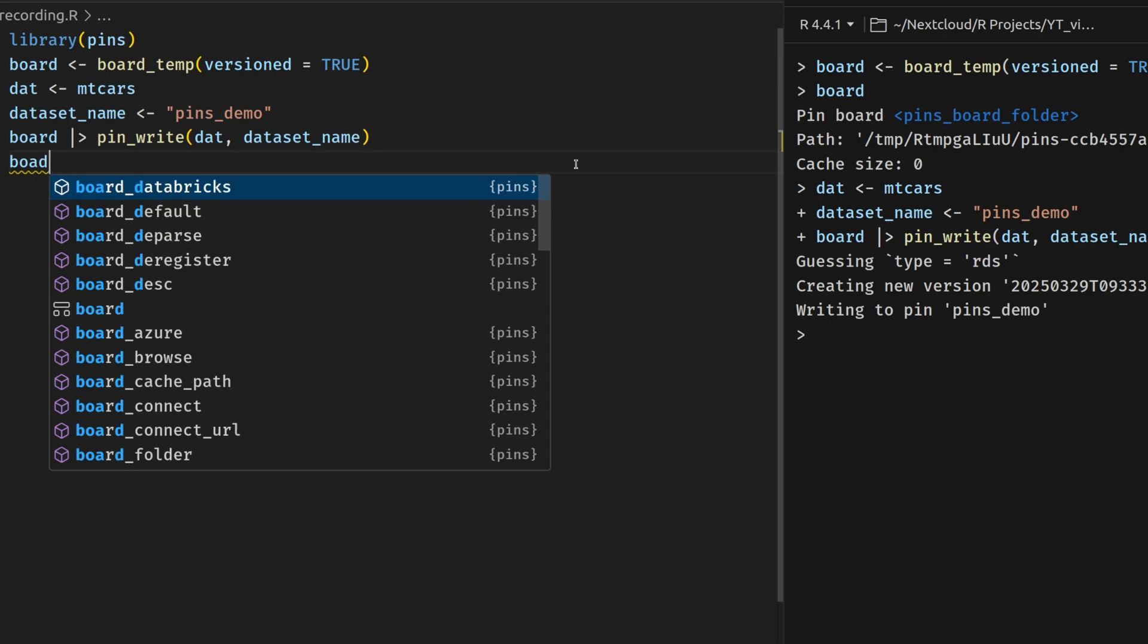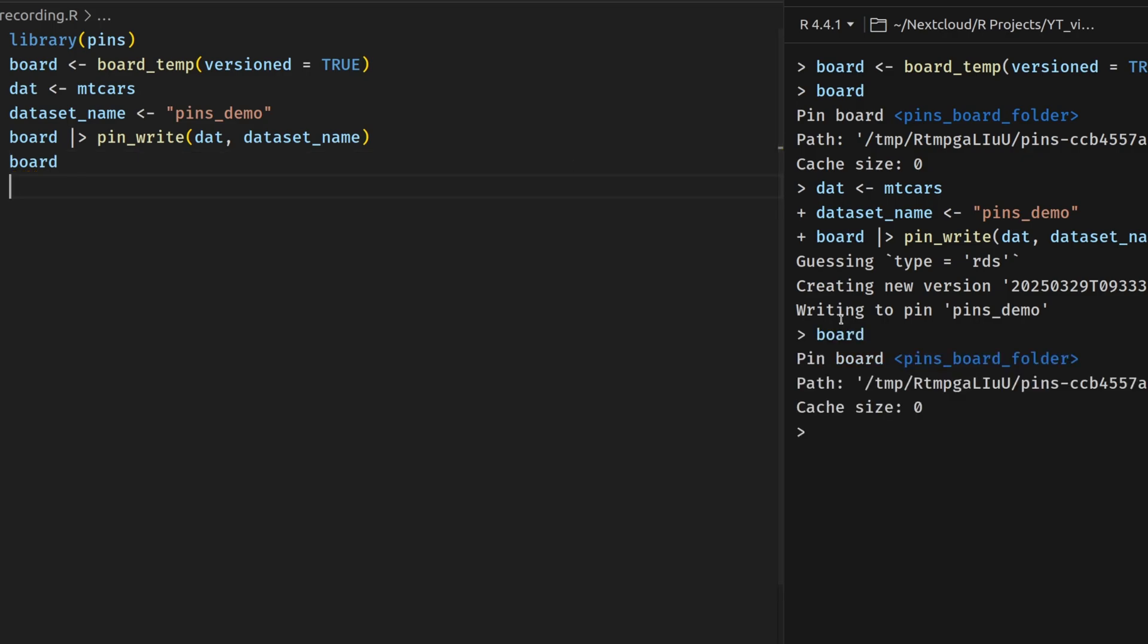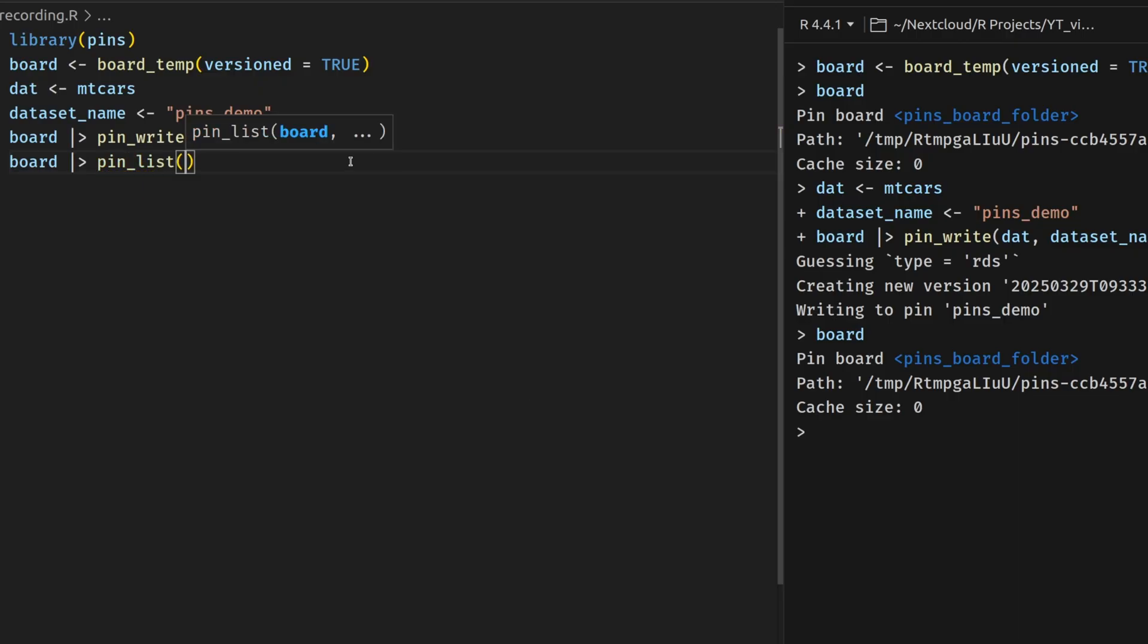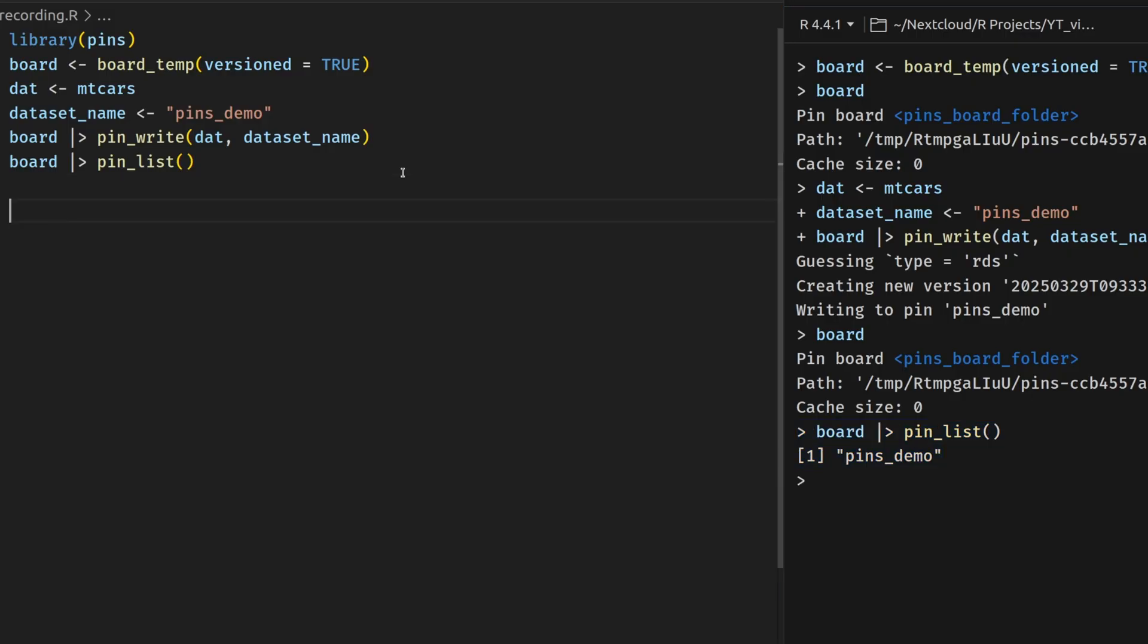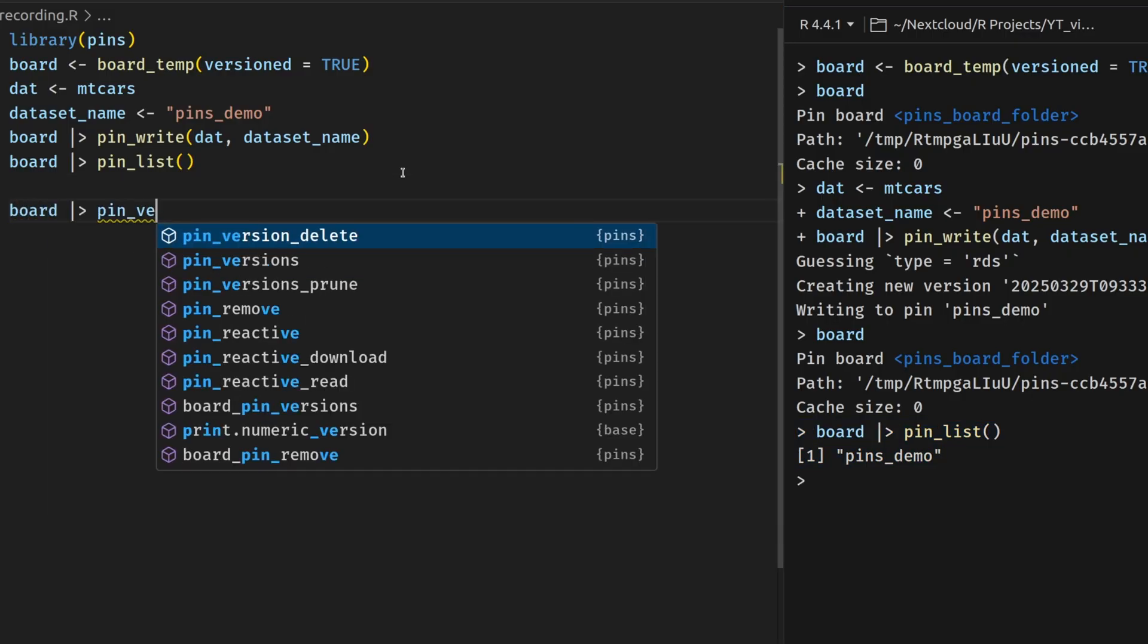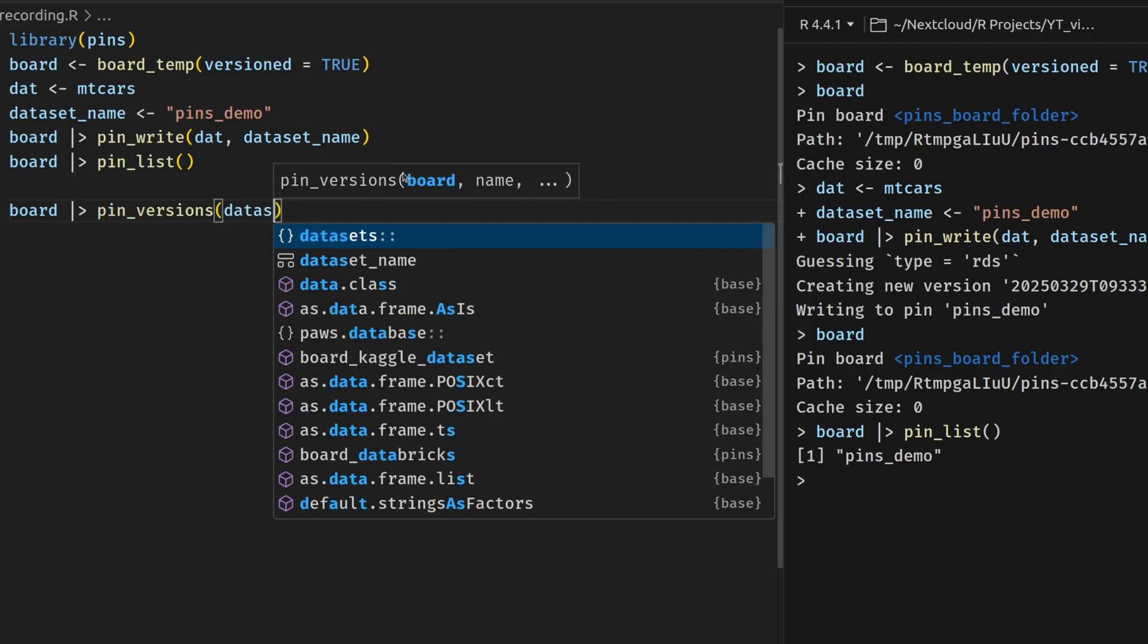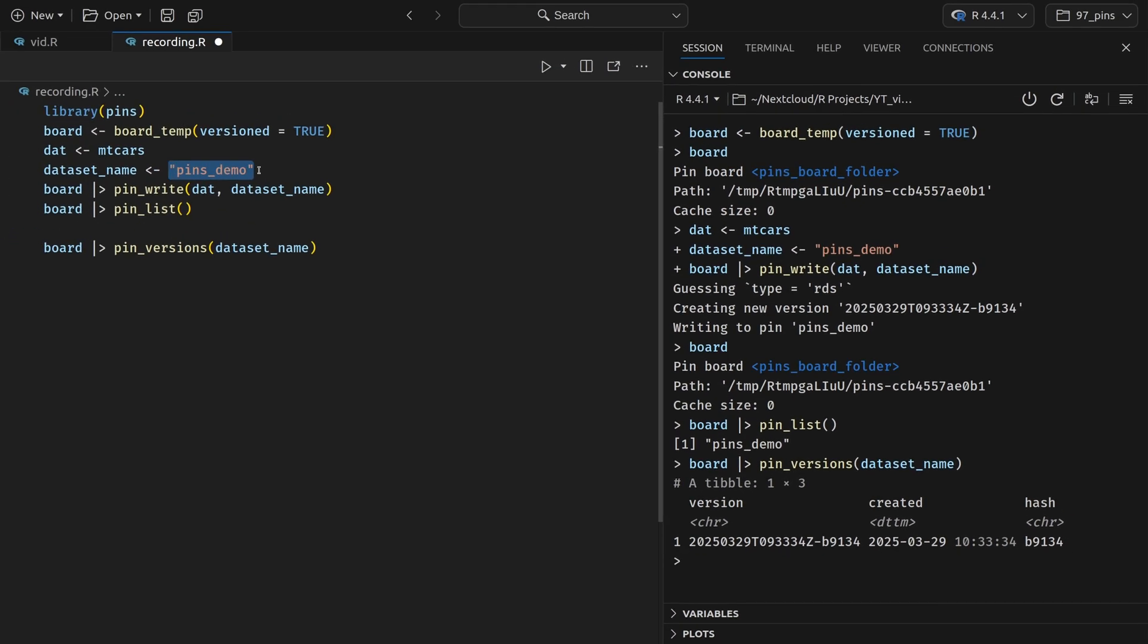We can now have a look at the board again. And there we see nothing really changed. But if we now pass it to the pin_list function, then we see that we have a pin that we could look at. So let's try this. Let's take the board and then let's take a look at the versions of that dataset name. And here we see now that we currently have one version of the pin. And that makes sense because we've only saved something into the pin name once.